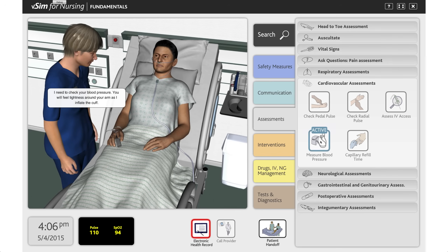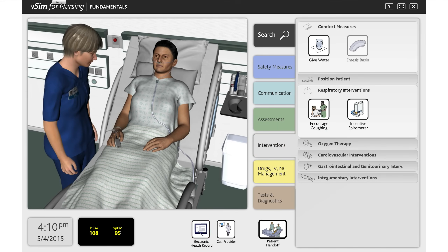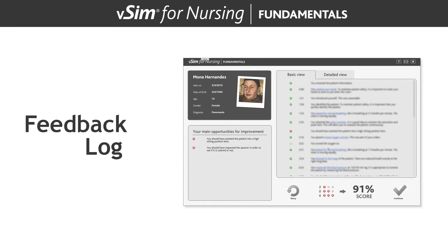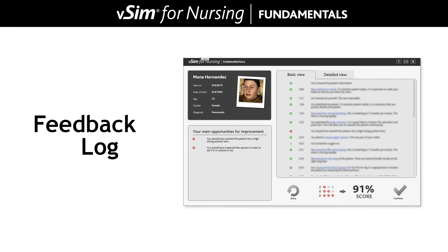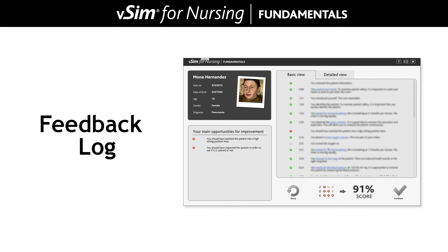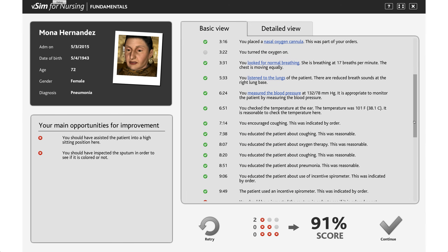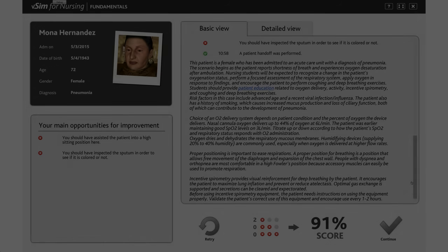If the student reaches a point within the simulation where they are unsure how to proceed, or if the student has completed the scenario, they can choose to end it at any time by clicking the button at the bottom of the screen. The student will receive an immediate feedback log personalized to their actions with the patient. This remediation will outline all of the actions taken with the patient and will include SmartSense links to more information.